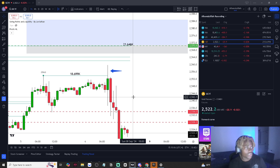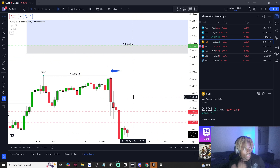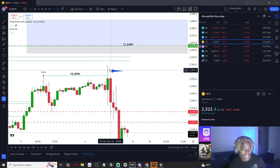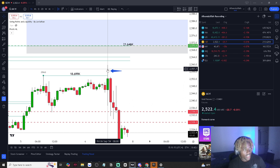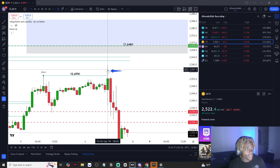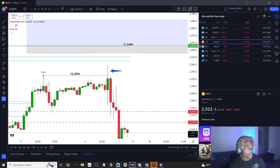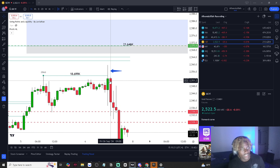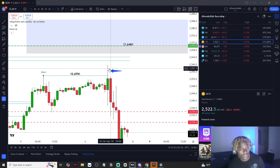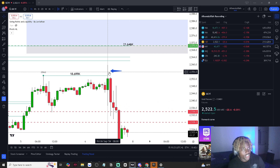A candlestick wick is also known as a shadow or tail. It refers to the thin lines that extend from the body of a candlestick on a chart. These wicks represent the highest and lowest prices reached during a specific time period.